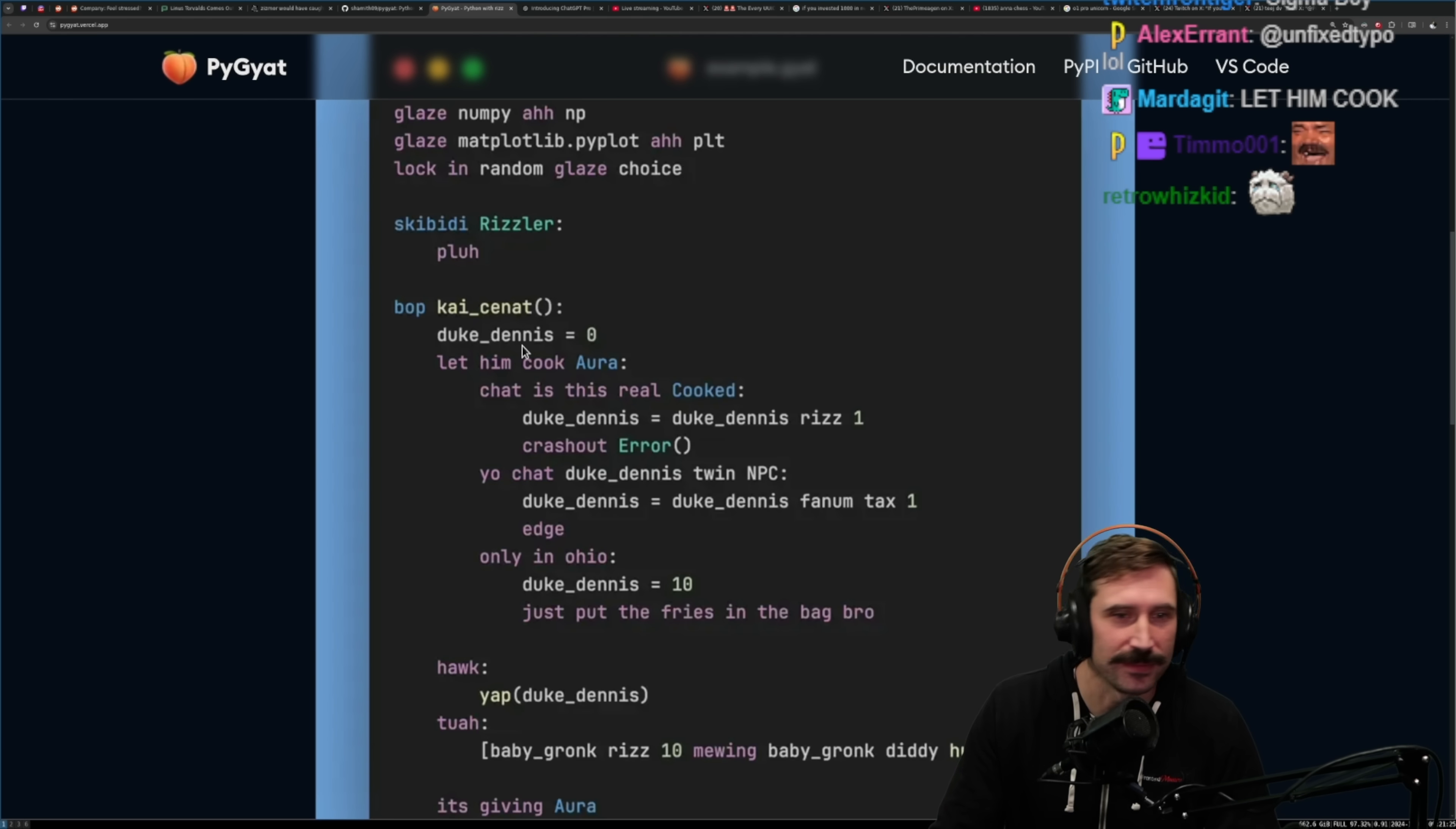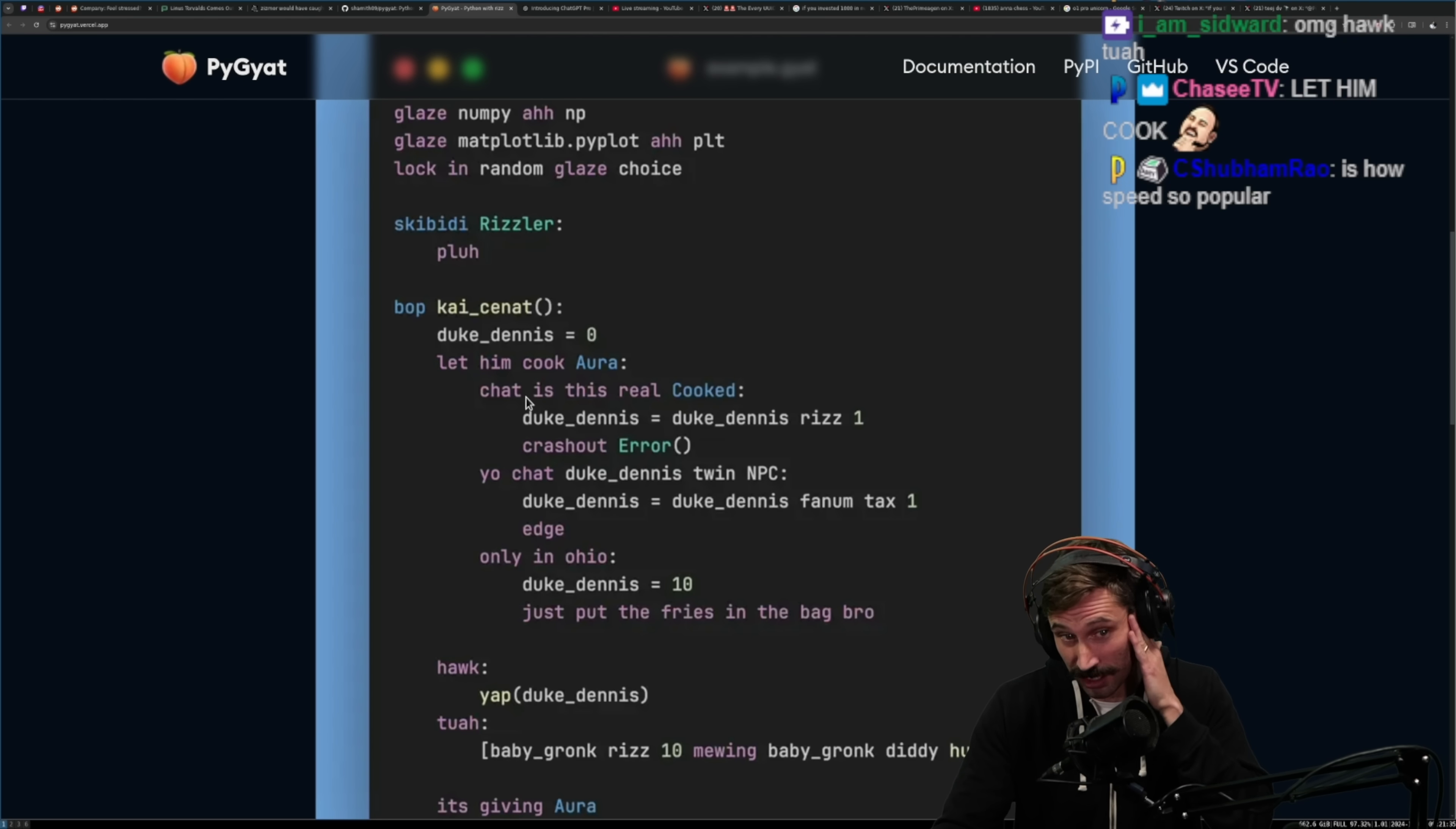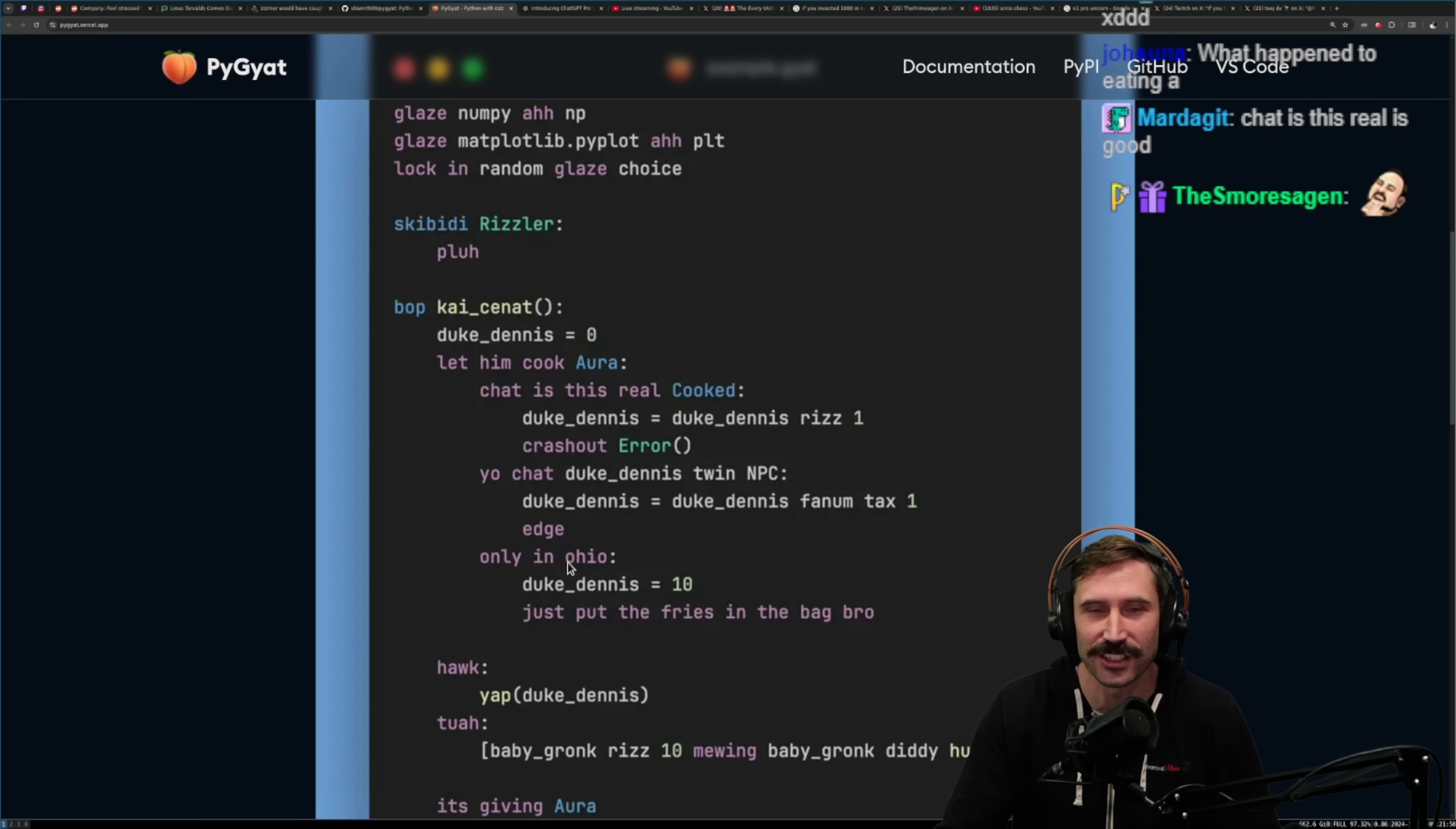All right, we got a bop, Kysonette, Duke Dennis, let him cook, or a chat, is this real, cooked? That's an if statement. That's actually really good. Chat, is this real? Yo, chat, wait, no, that's a switch statement. This is a switch statement. Let him cook is a switch statement, isn't it? Is this a case only in Ohio? That's the default handling. I can't tell if this is if else's or a switch statement.